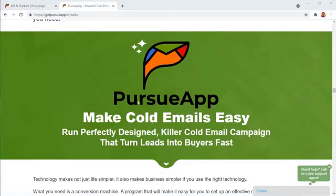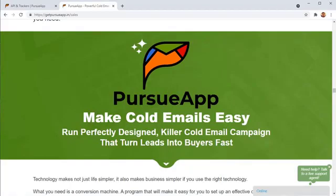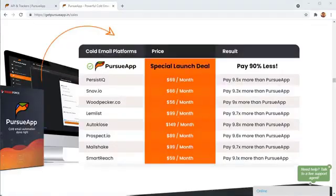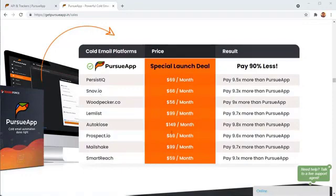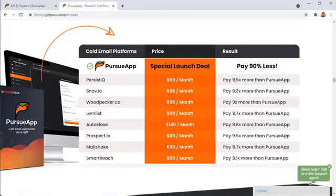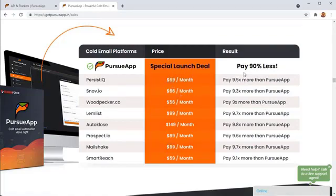So now that you've seen Pursuit app in action, I just want to remind you that Pursuit app is on a special sale right now and you can grab it for a crazy price. The competition right now is charging at least $50 a month, not for $50 a month to give you the same features as Pursuit app and some of them are even charging $100 a month to give you the same features as Pursuit app. But you can get Pursuit app right now in this sale for 90% less.